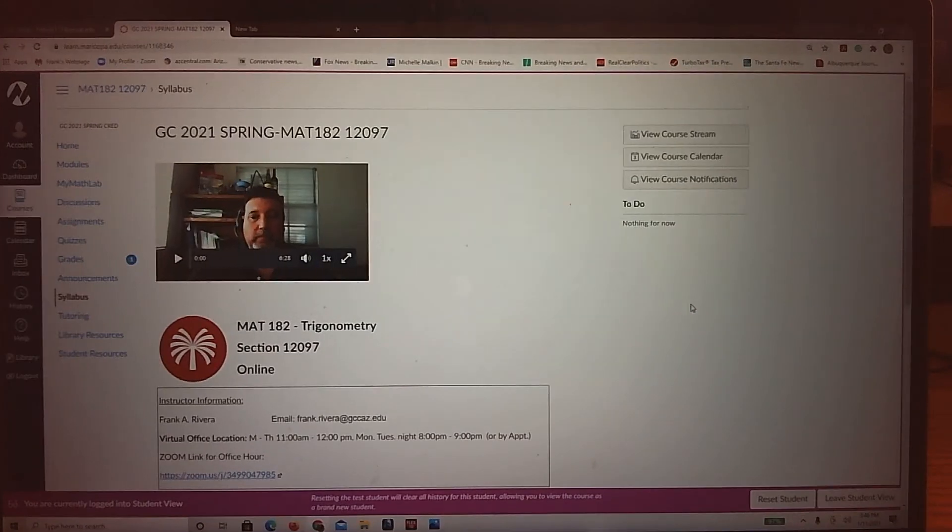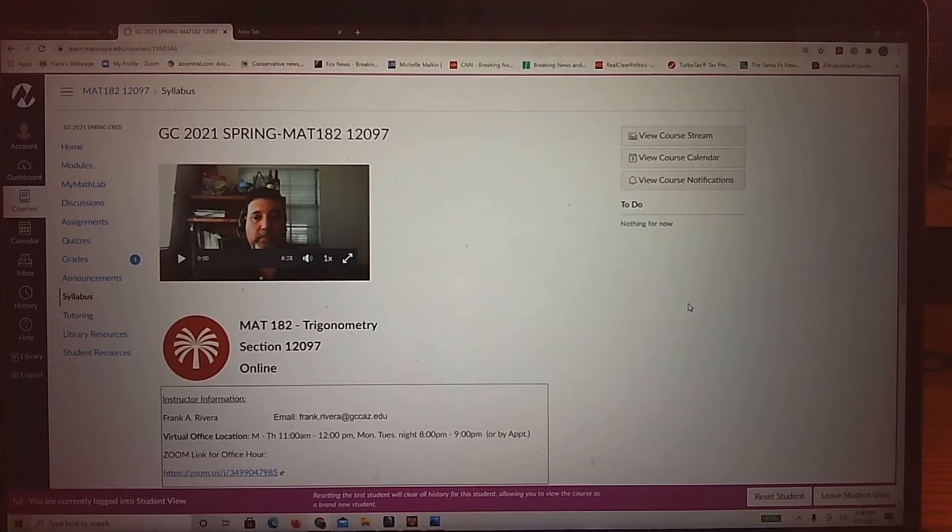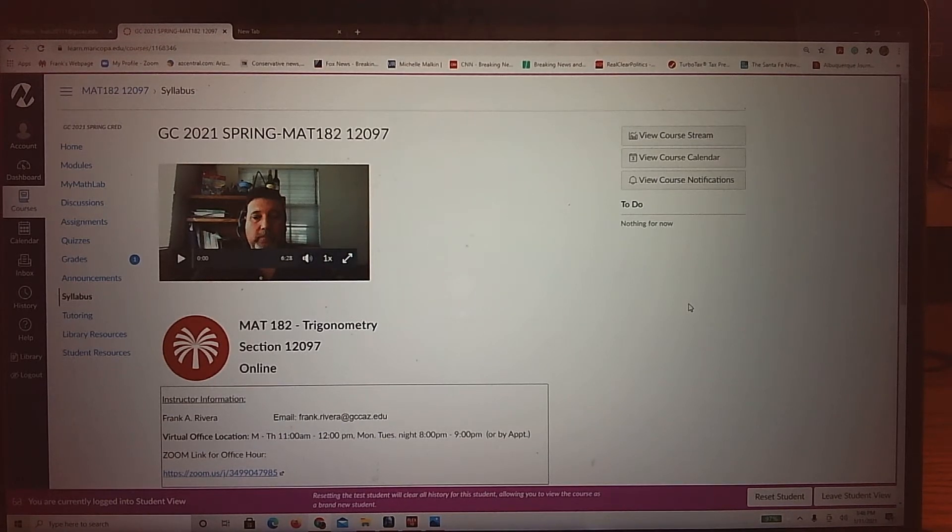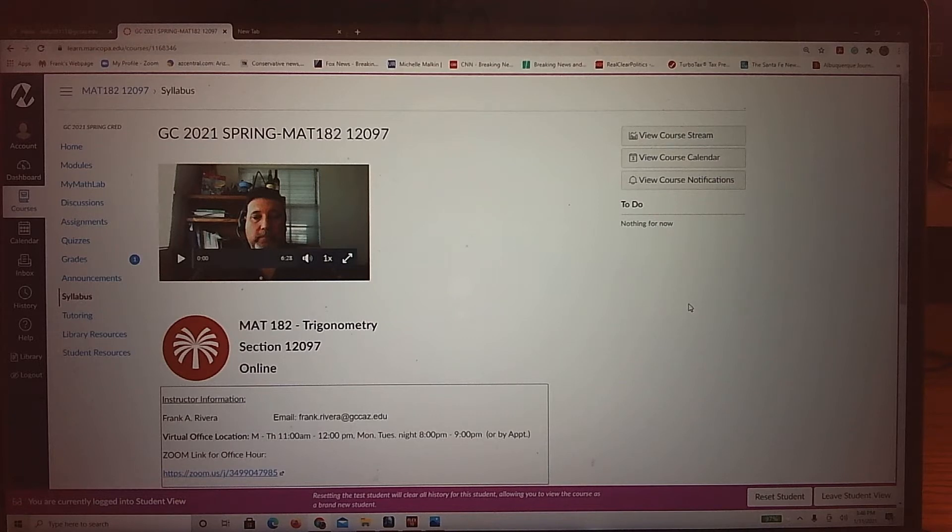All right, so now that we have done our quiz, again, when you do the quiz, it uploads it to the Canvas SpeedGrader, and then I'm able to grade it from the SpeedGrader.